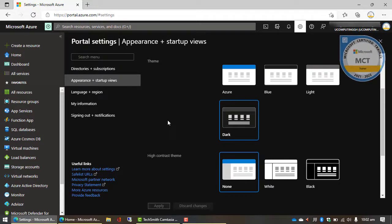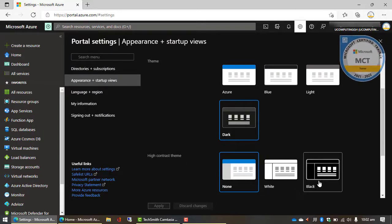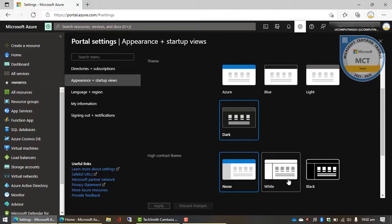And then they also included some high contrast themes over here. If you think you prefer high contrast themes, the high contrast themes actually